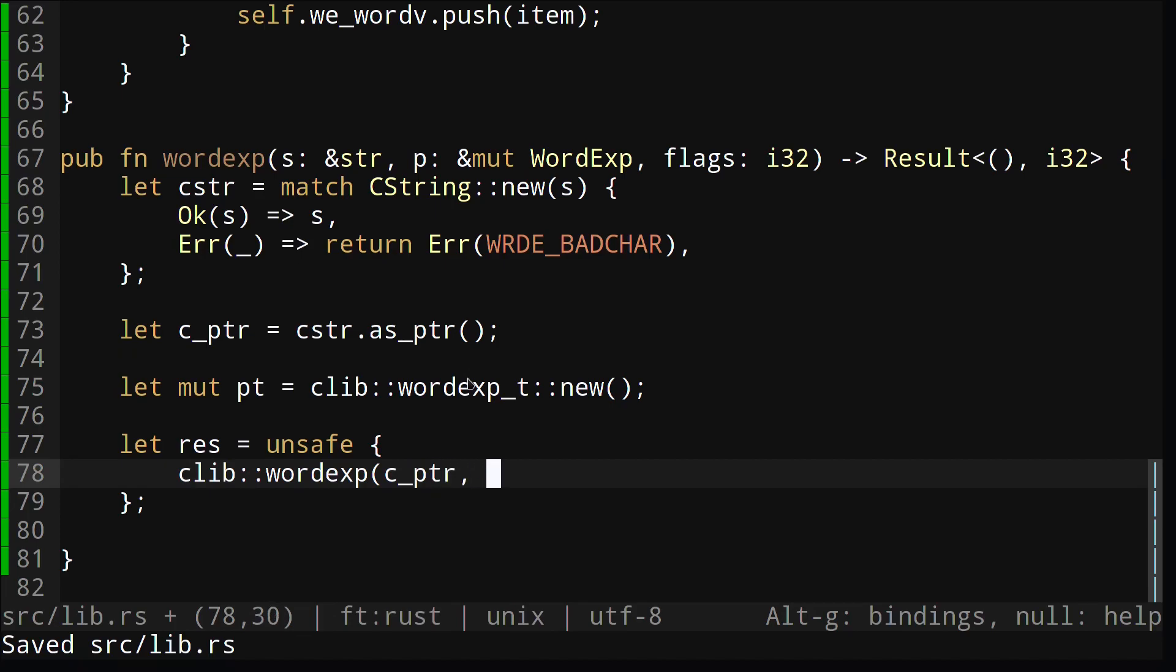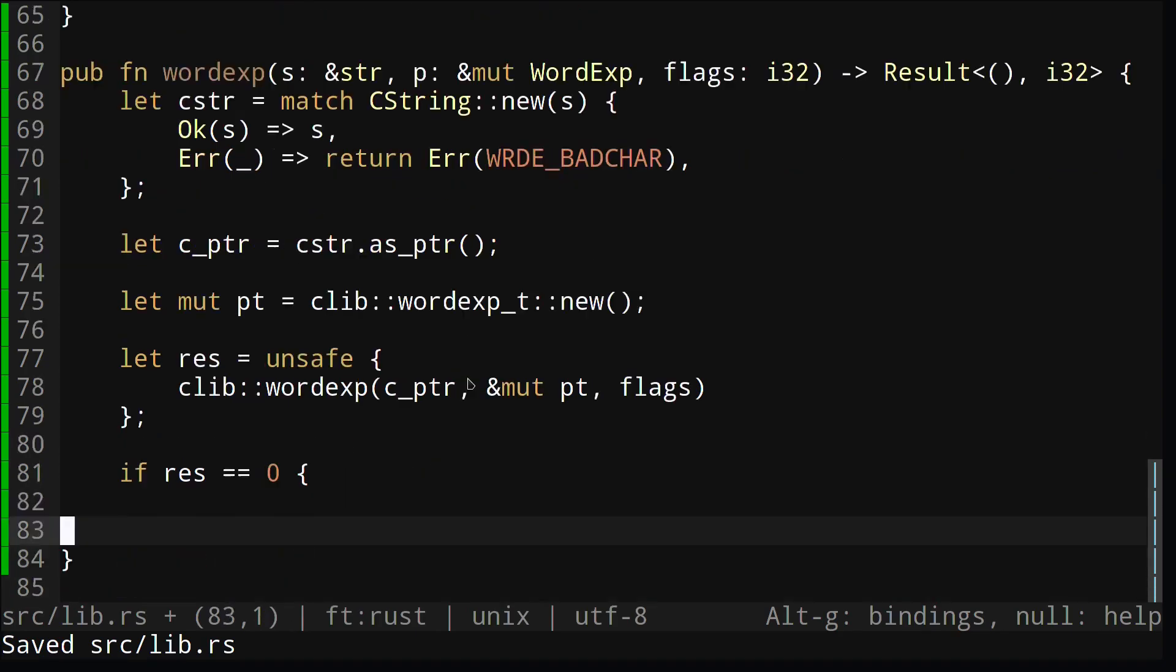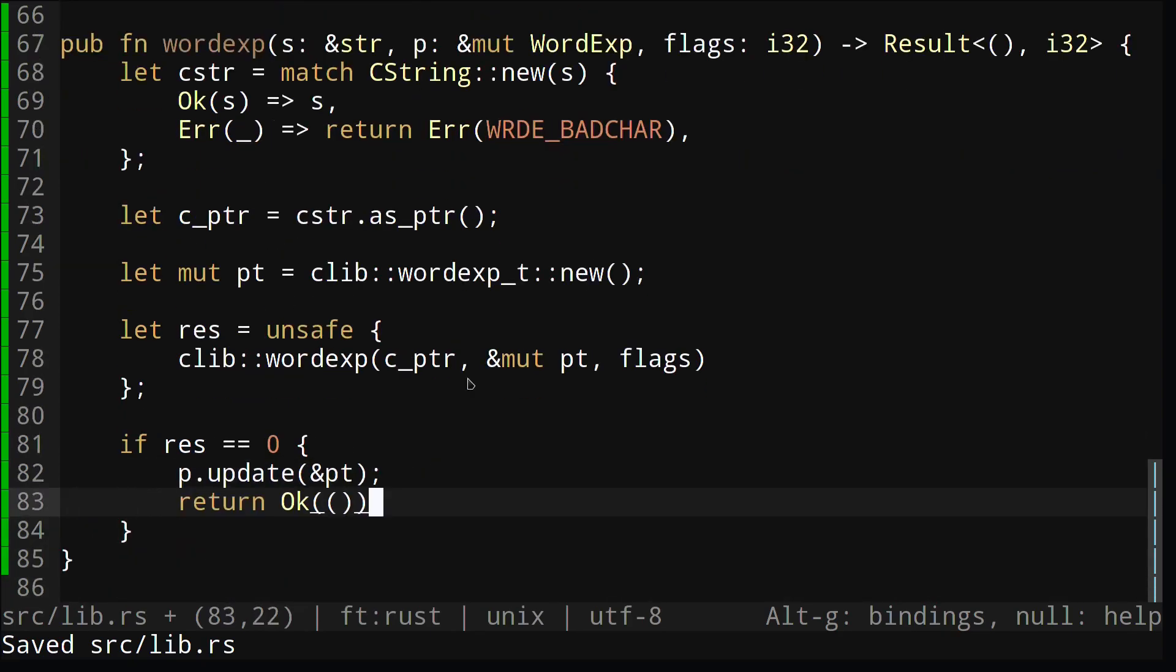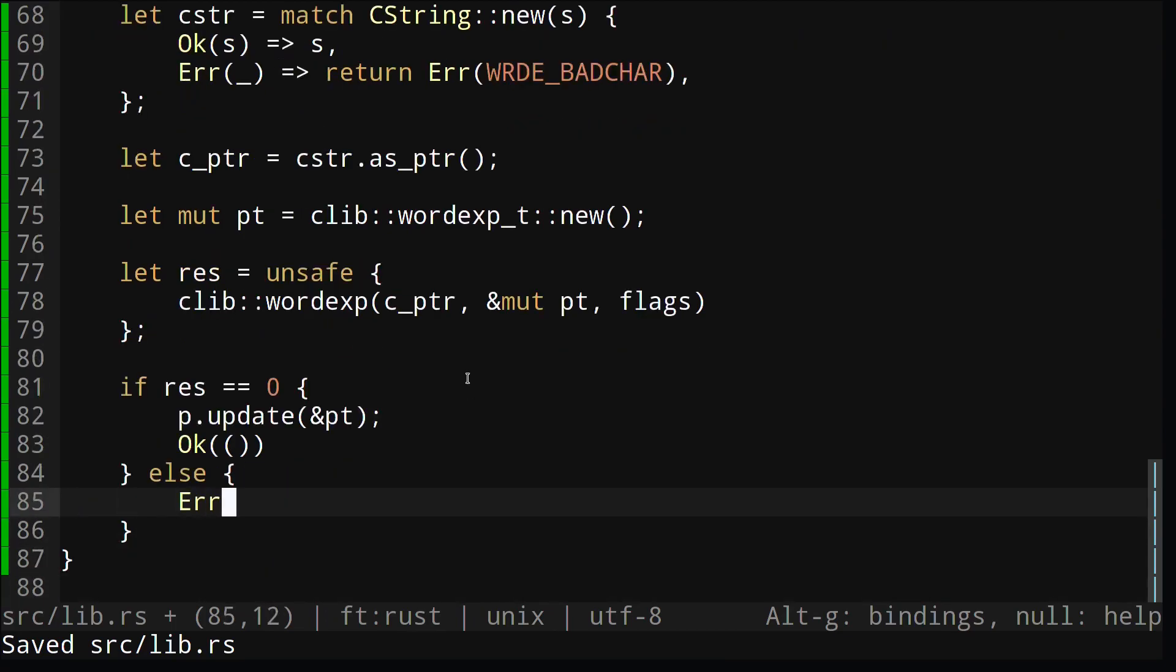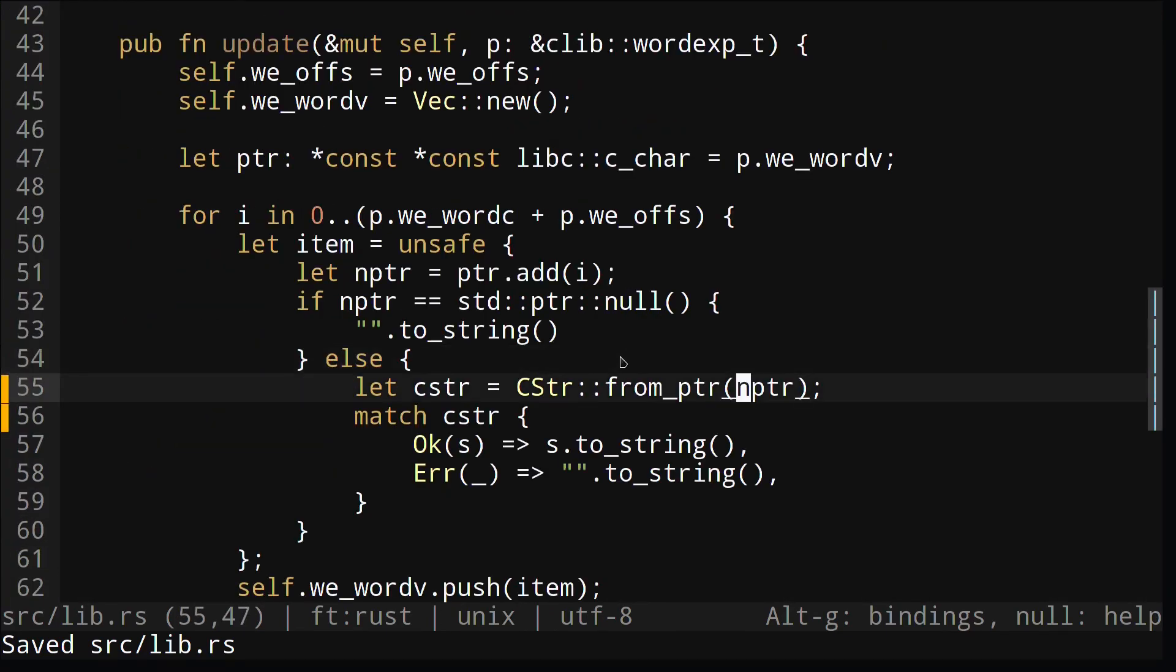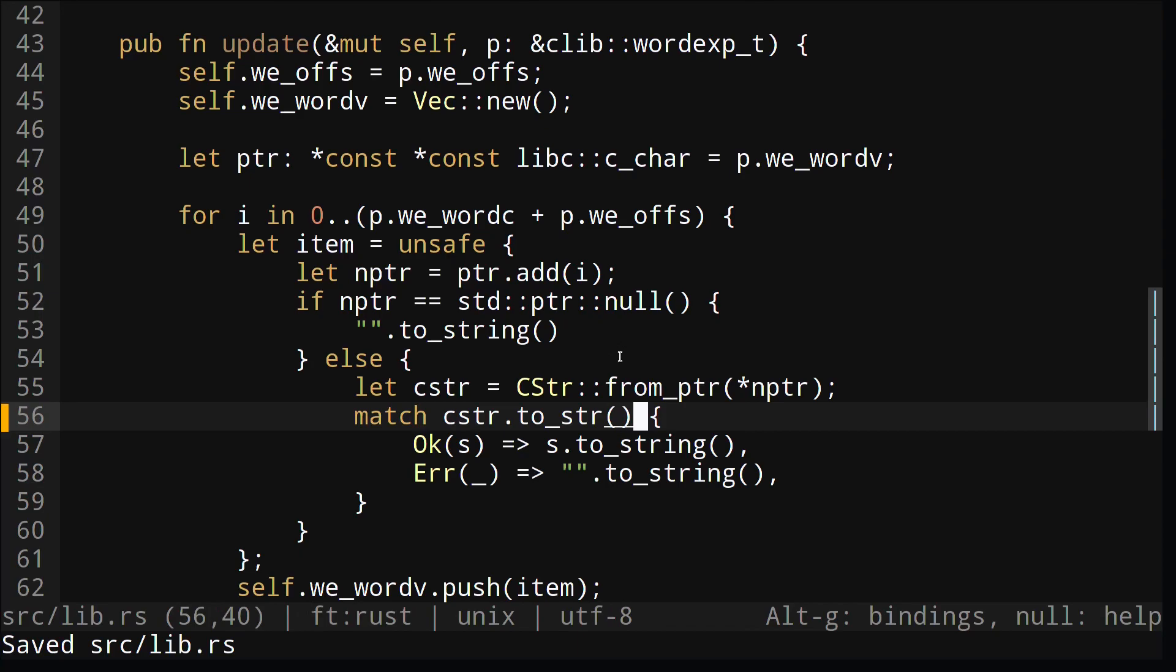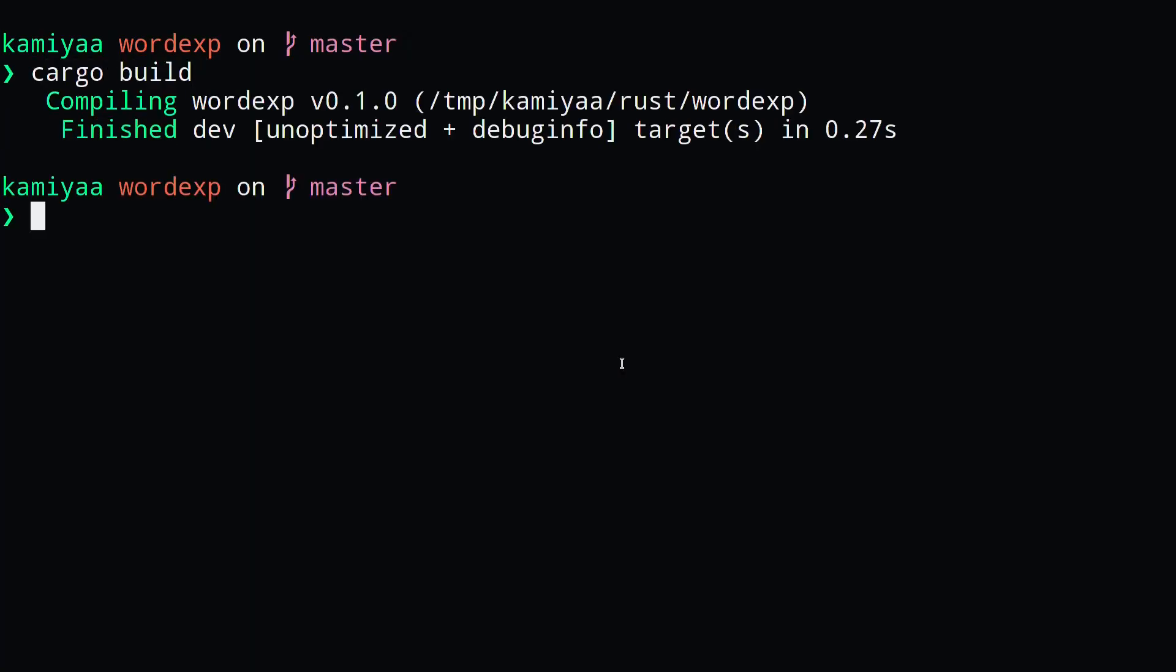Then we call wordexp from our clib and store the value in our res variable. Since we're calling C code, we need to make sure to use unsafe here. Depending on if the result was zero, we return OK or we return an error with the error code. Going back for a minute, we need to make sure to dereference nptr here and call tostr here. Now let's build our library and see if everything compiles.